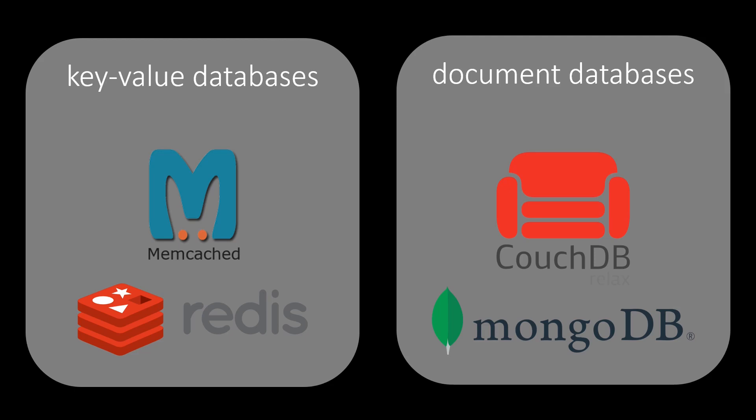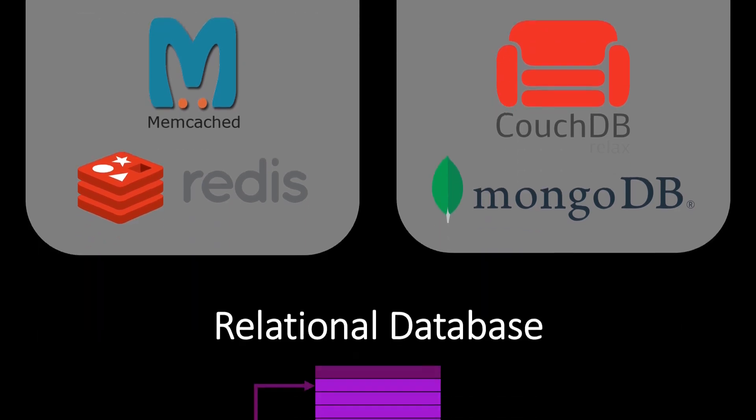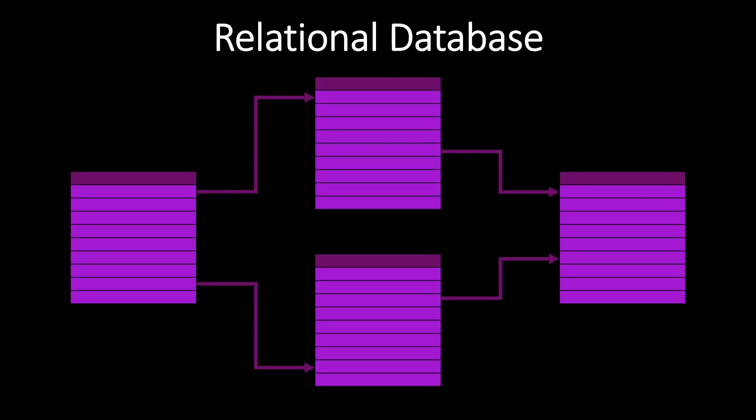Often, we want our database to support queries beyond simple key searches. Relational databases allow for more complex questions. You can think of a relational database as a collection of tables.